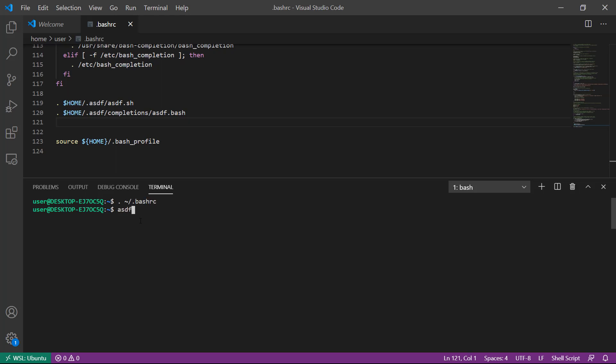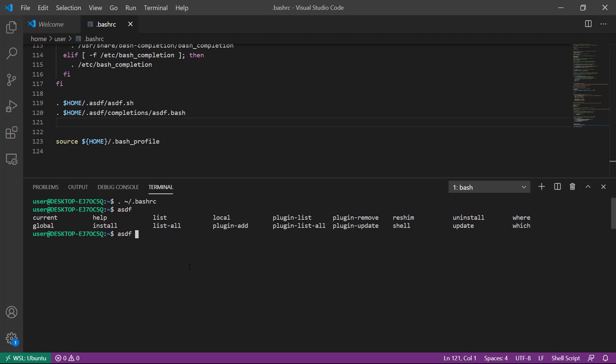Now we should be able to type ASDF and tab tab twice to see all of the various commands that ASDF supports.